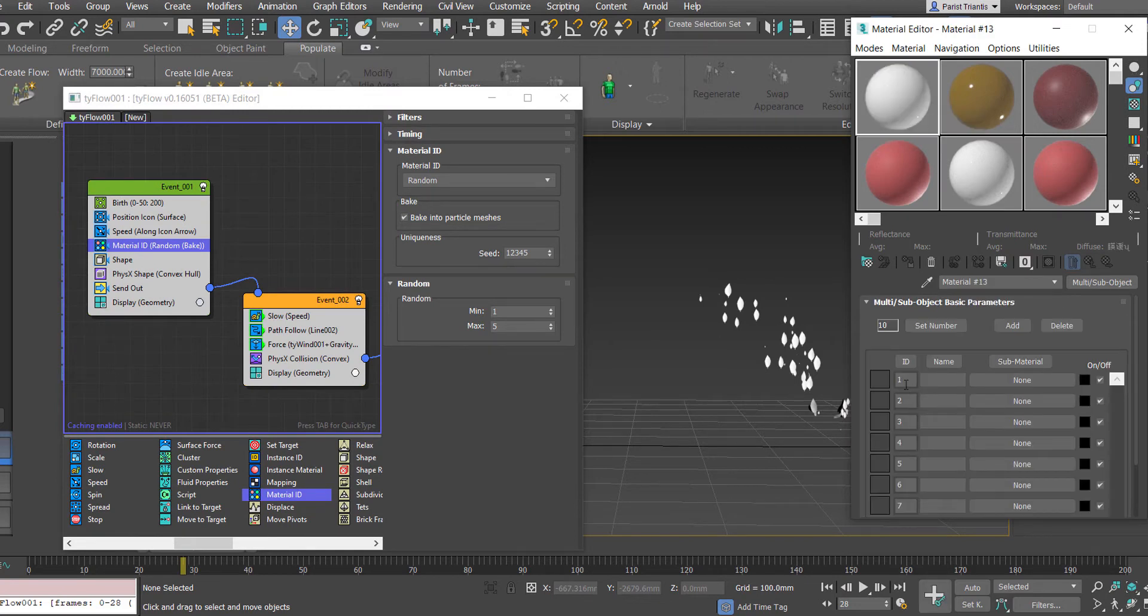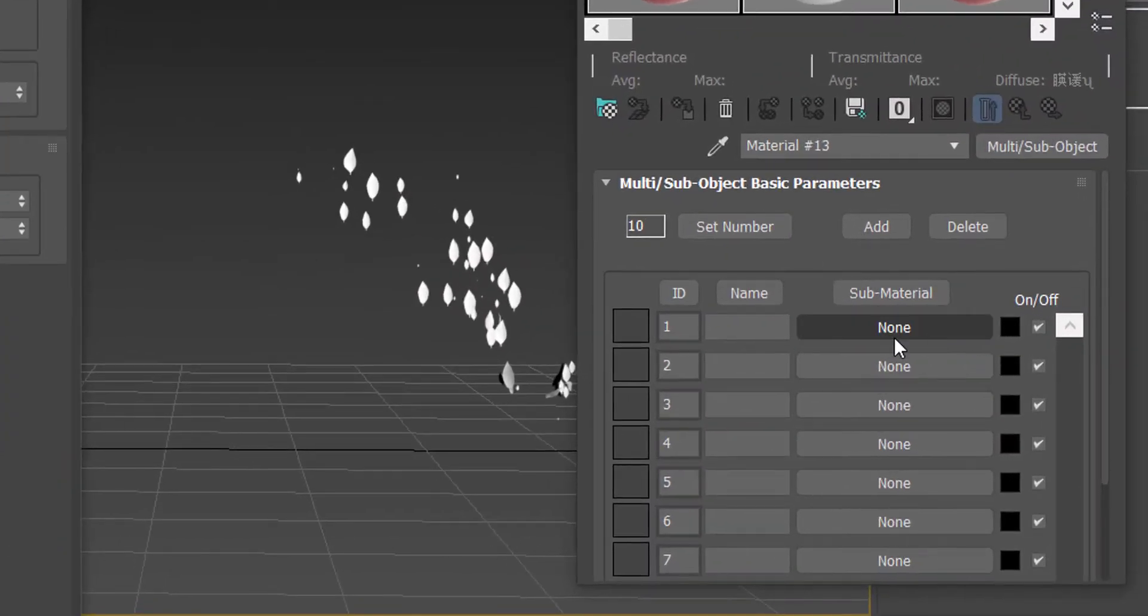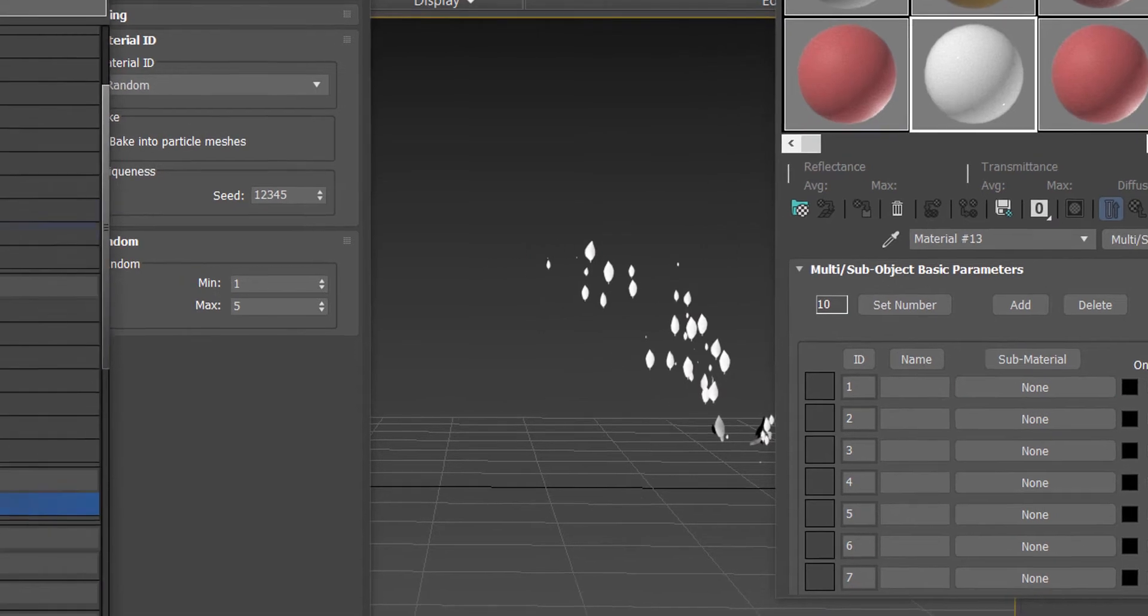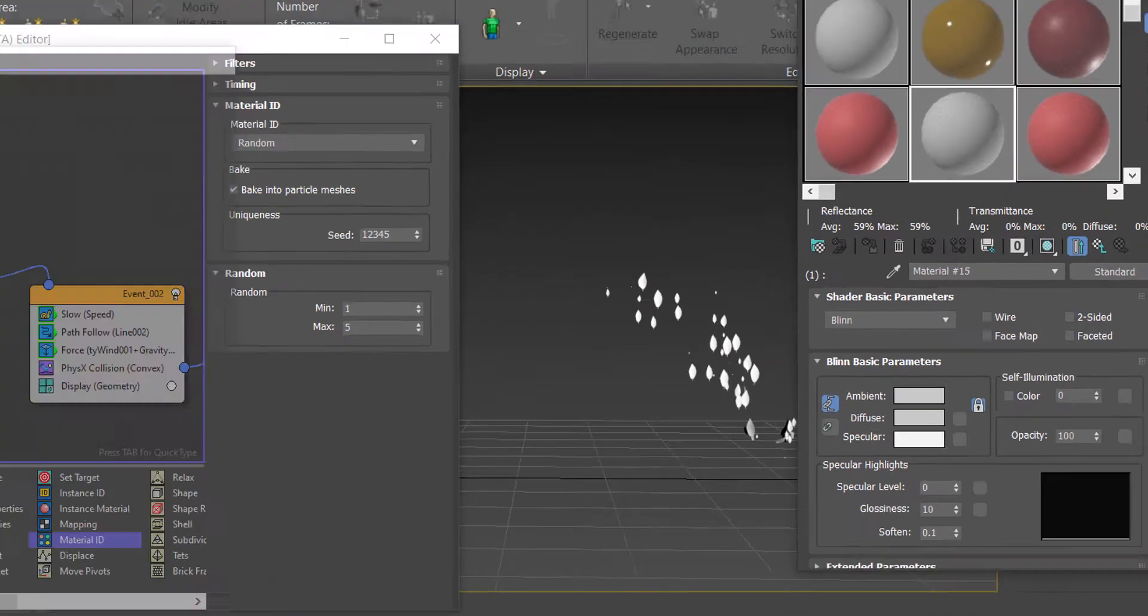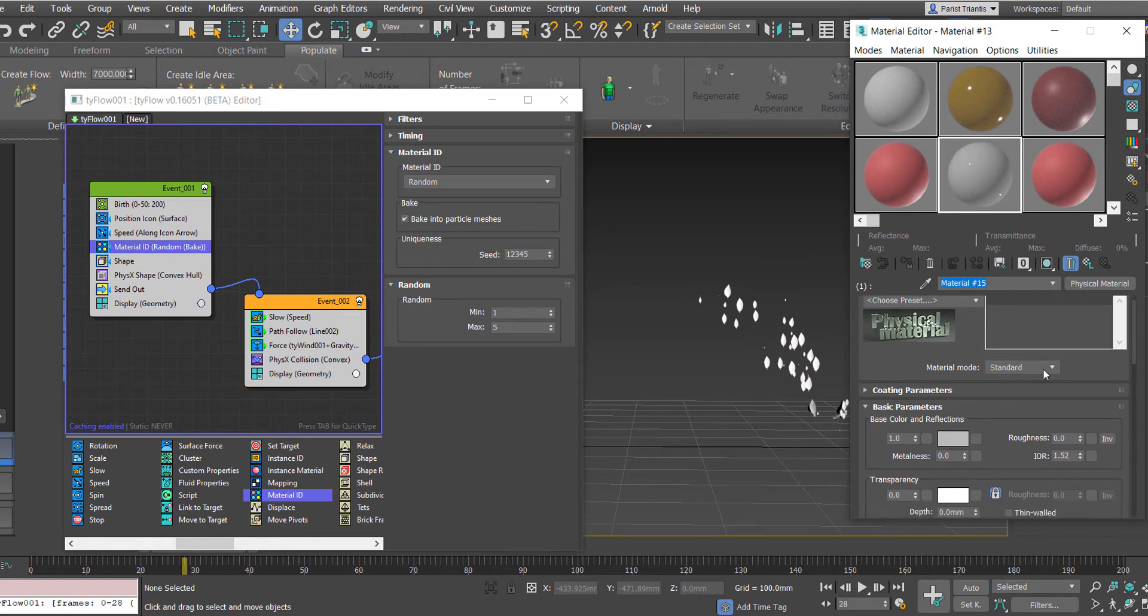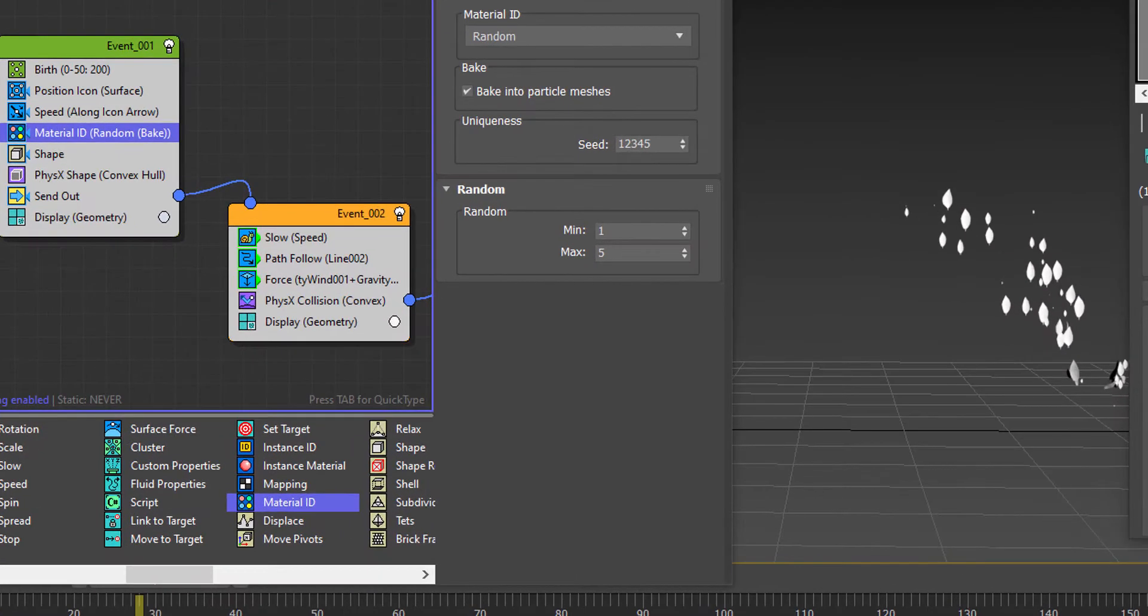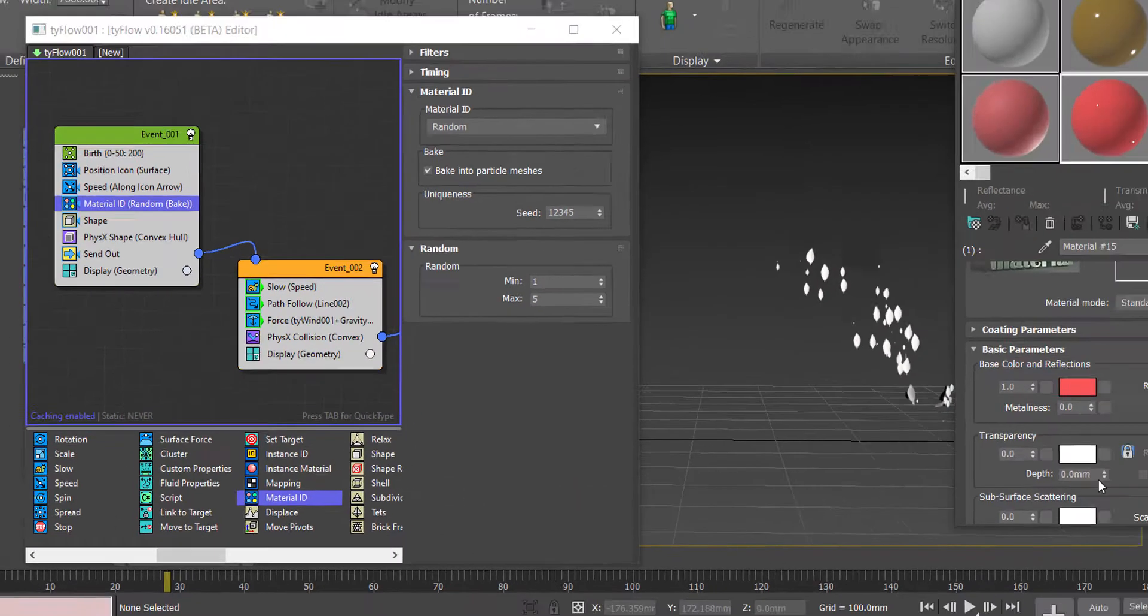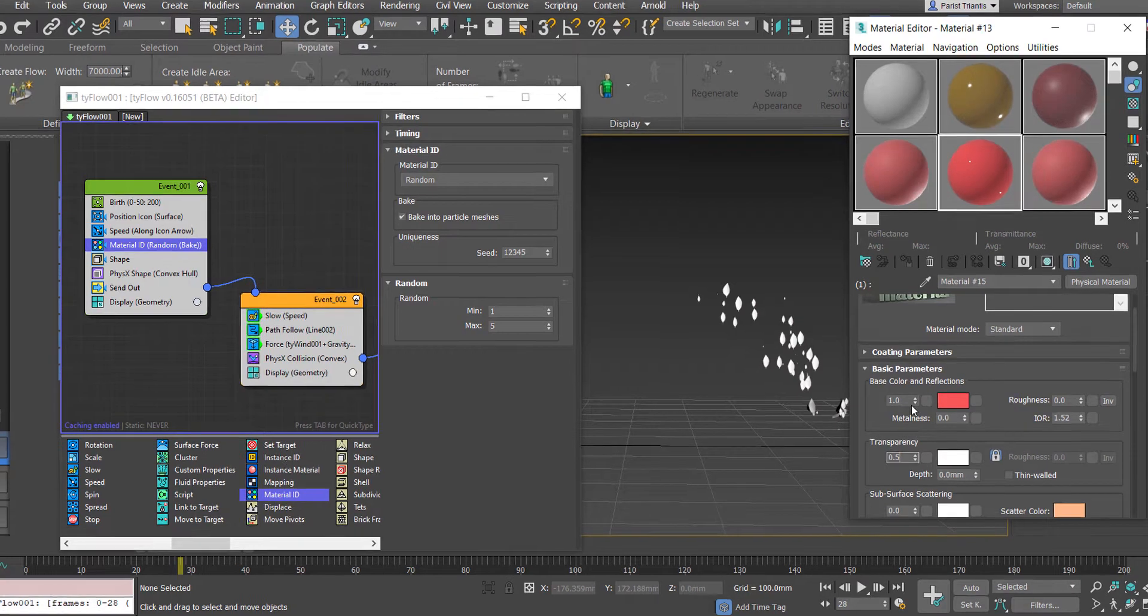We're going to set the ID and the color of our material. So we're going to set our first material, we're going to choose the physical material option, and here we're just going to choose the color of our first leaf. Going to the red, we're going to increase the transparency, there's a bit of diffusion of the leaf.